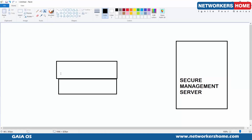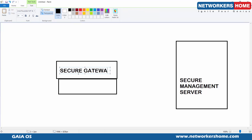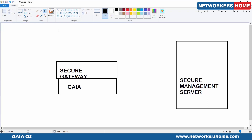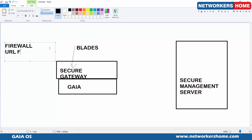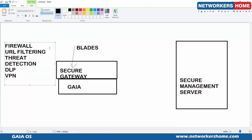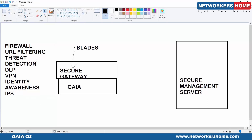The Secure Management Server manages your Secure Gateway. The Secure Gateway consists of various blades — we have around 15 blades now. Starting with the most basic: Firewall, then URL Filtering, Data Loss Prevention, VPN, Identity Awareness, Intrusion Prevention System, Anti-Bot, and several more. A huge amount of security functionality is available through these blades in the Secure Gateway.